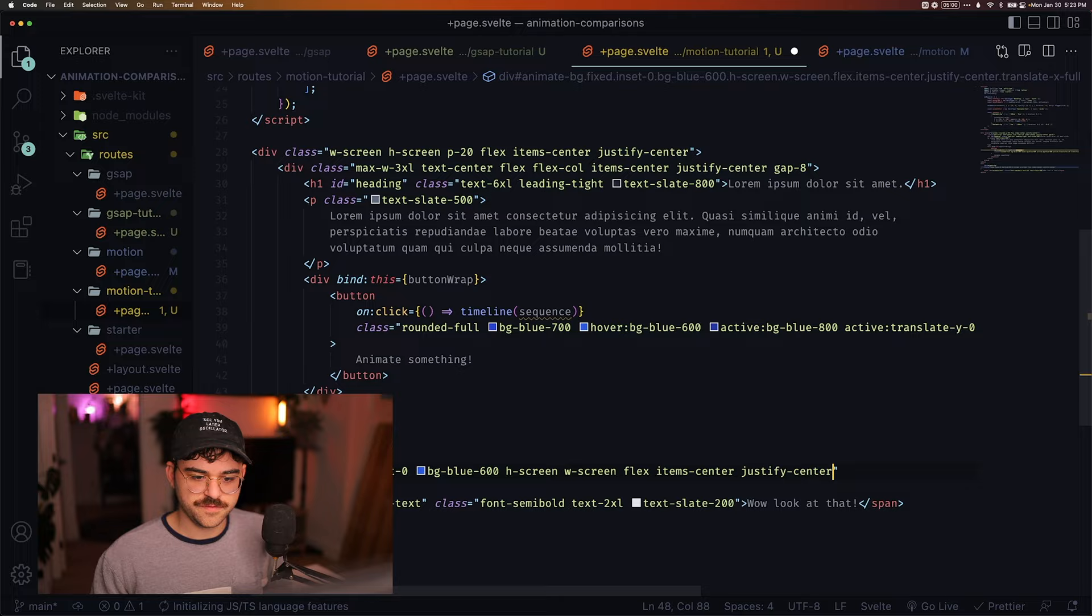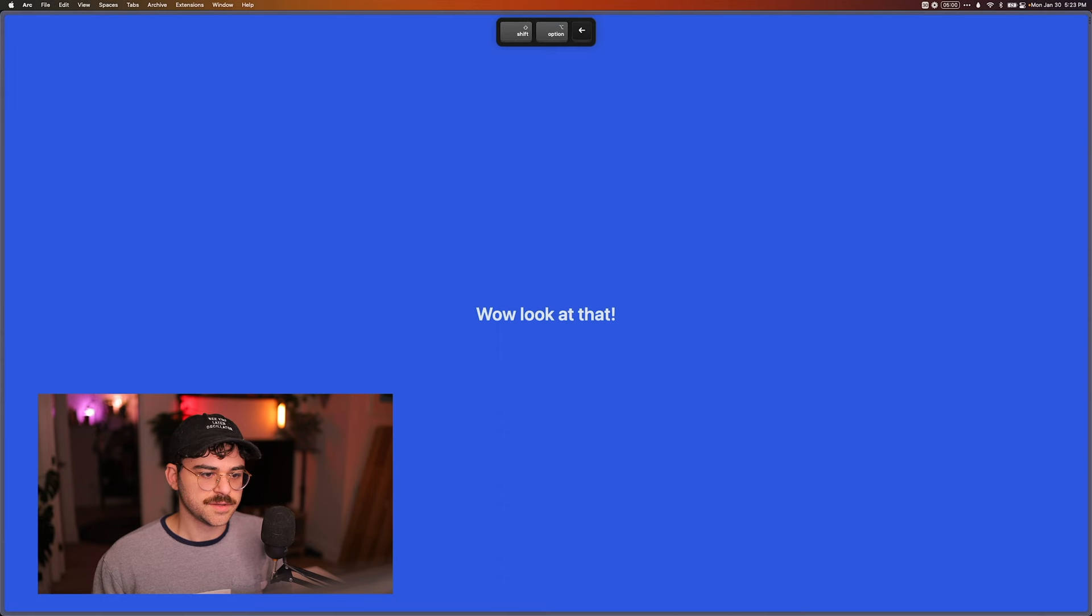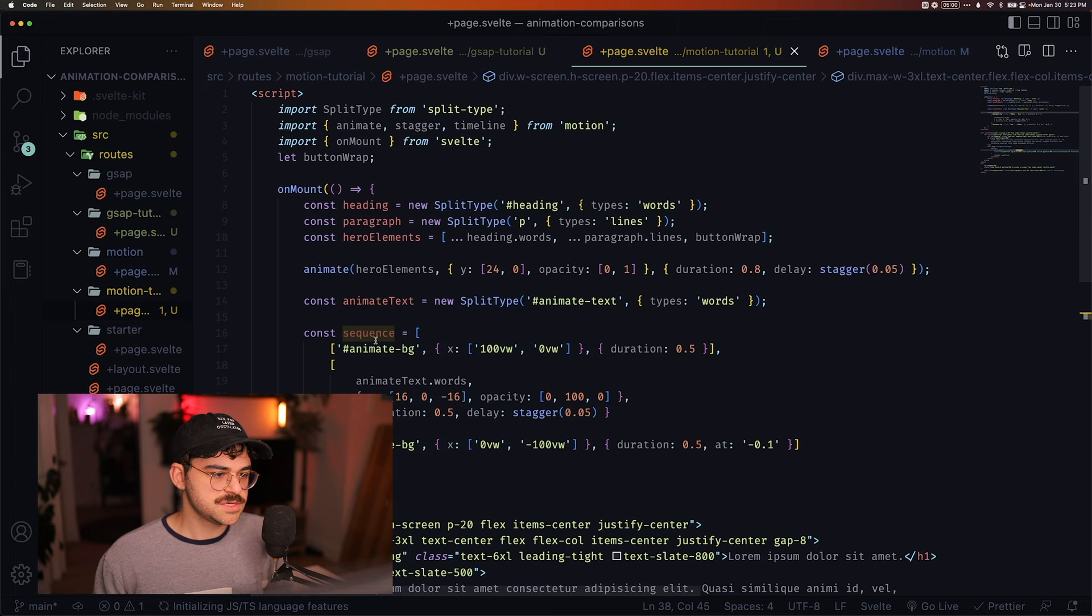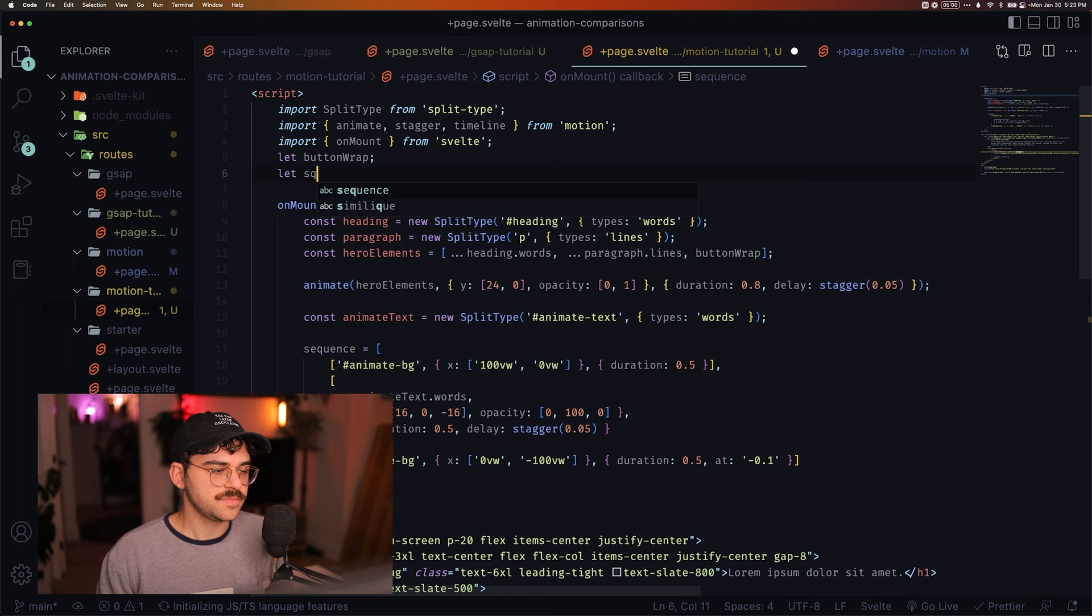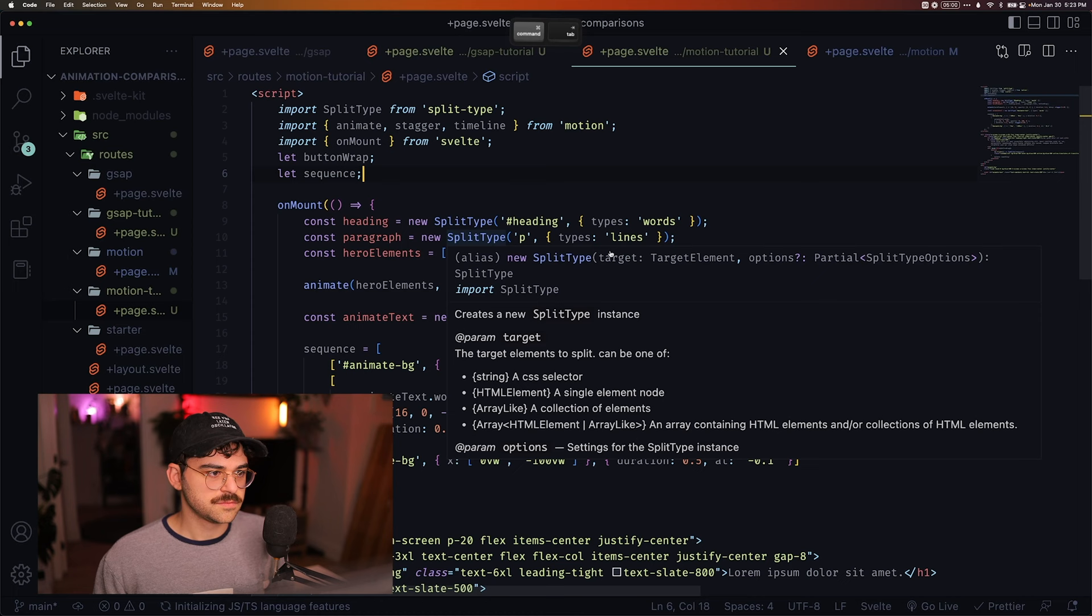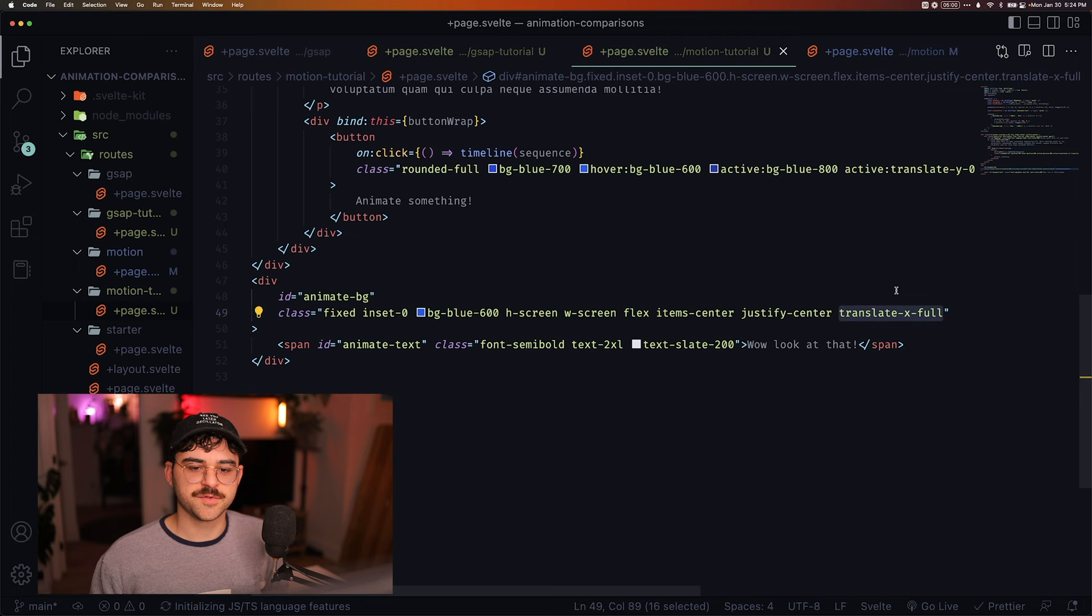That doesn't work because we need to create the sequence variable before onMount. And also one thing you'll notice is that we don't need to remove the translateXFull. Motion One doesn't require us to do that. It's not going to mess with the animation at all. And you'll also notice that we don't have to pause the sequence, right?